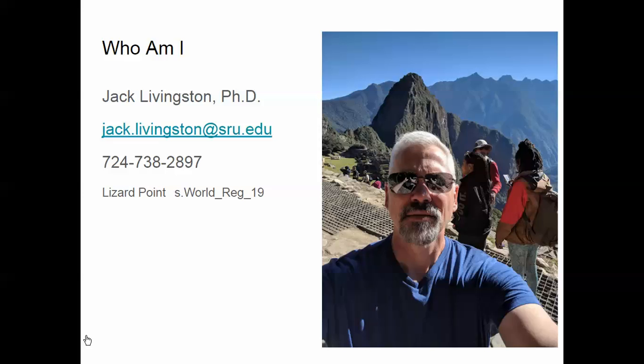The easiest way to get hold of me in the summer is through email. You can see my email there, and you can also call and leave a message at the office number 724-738-2897.